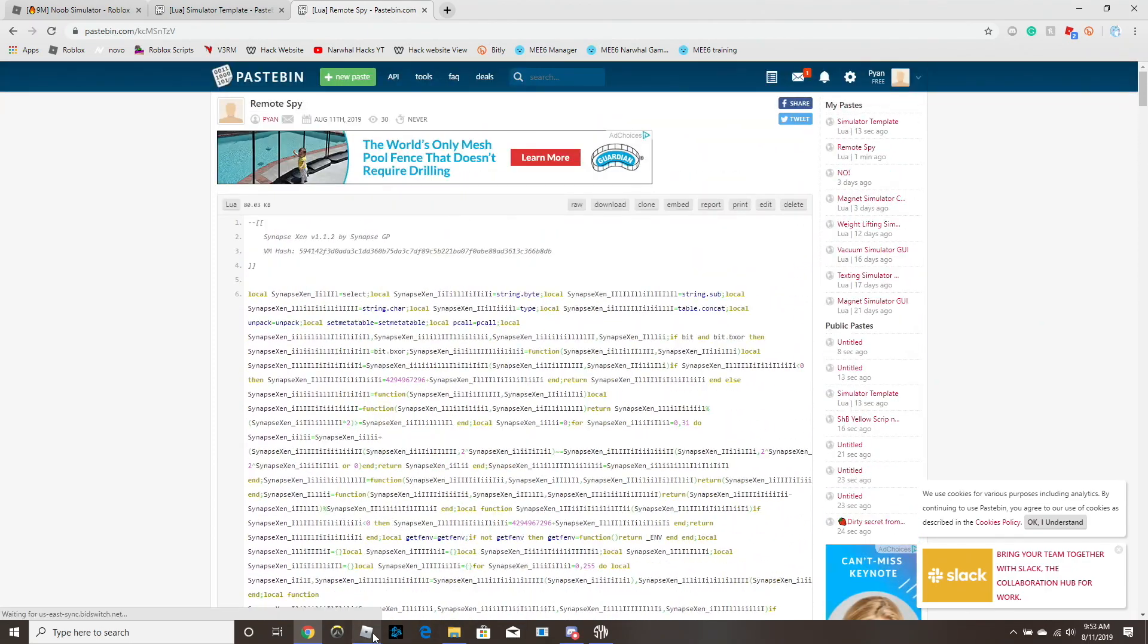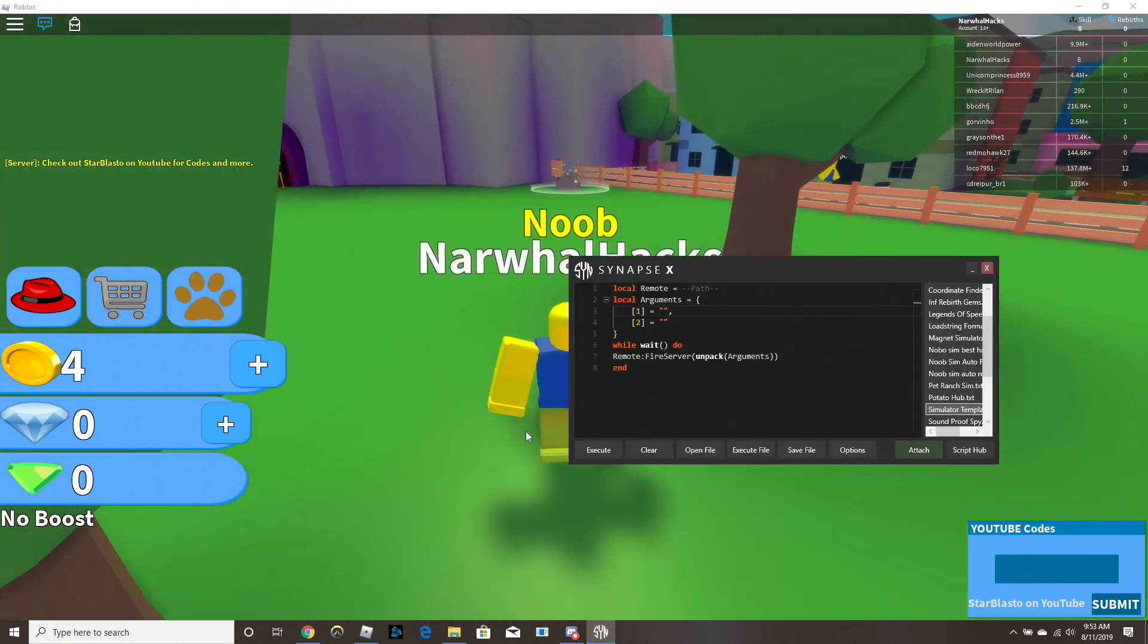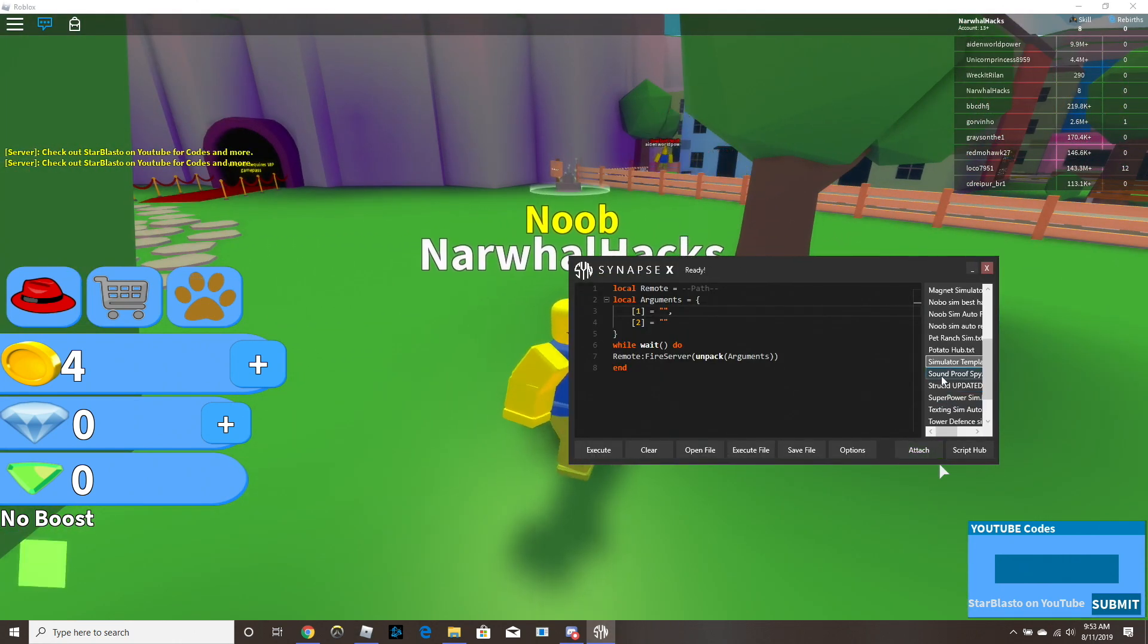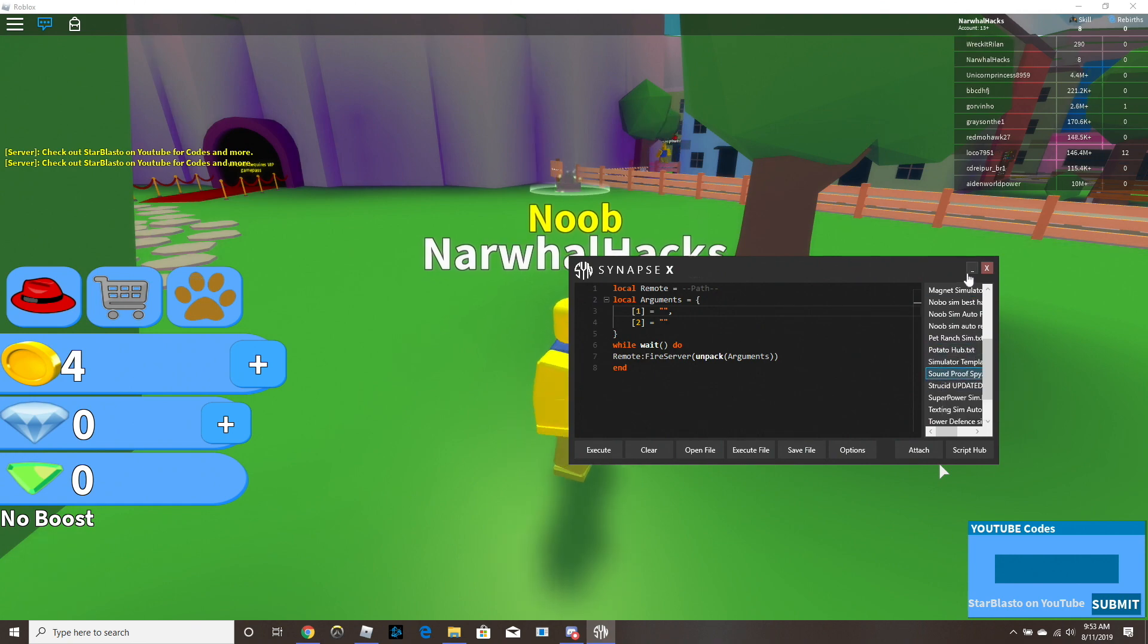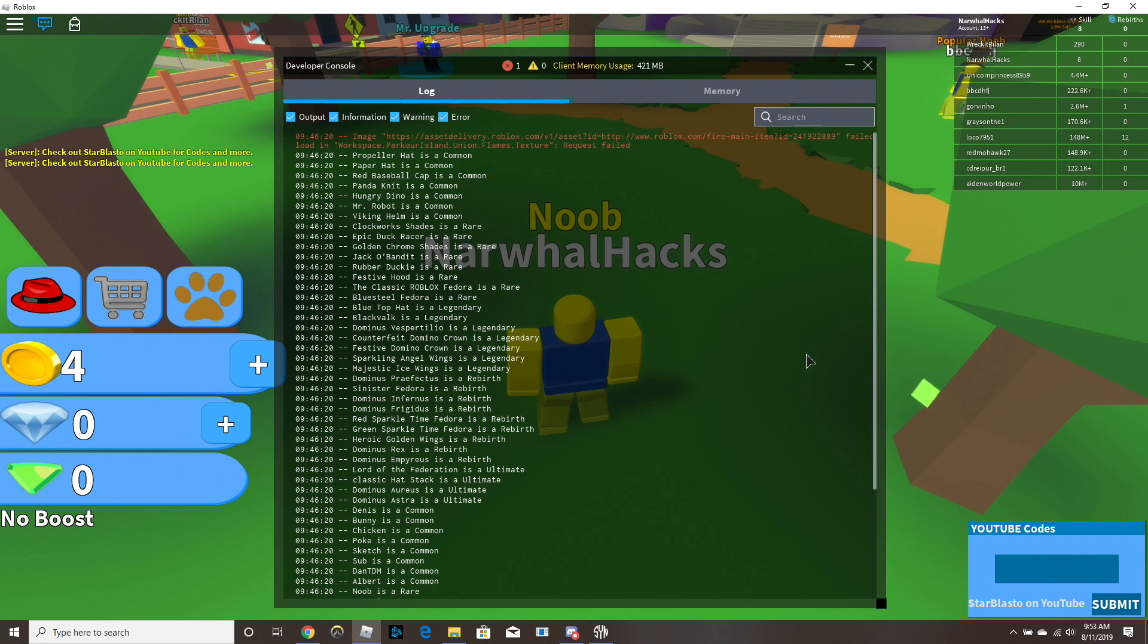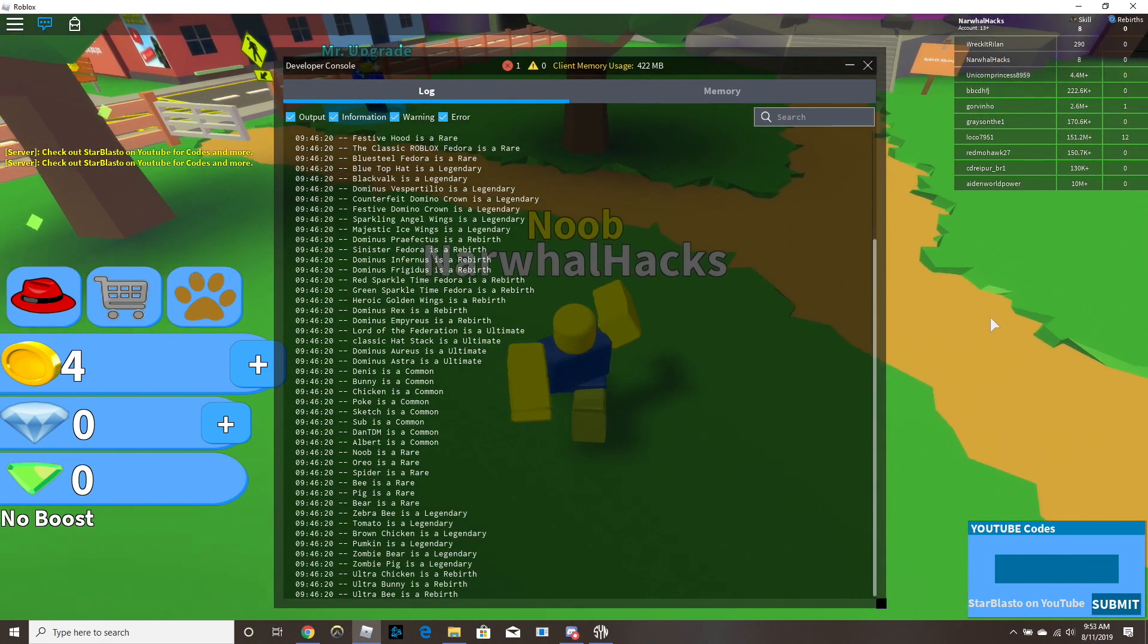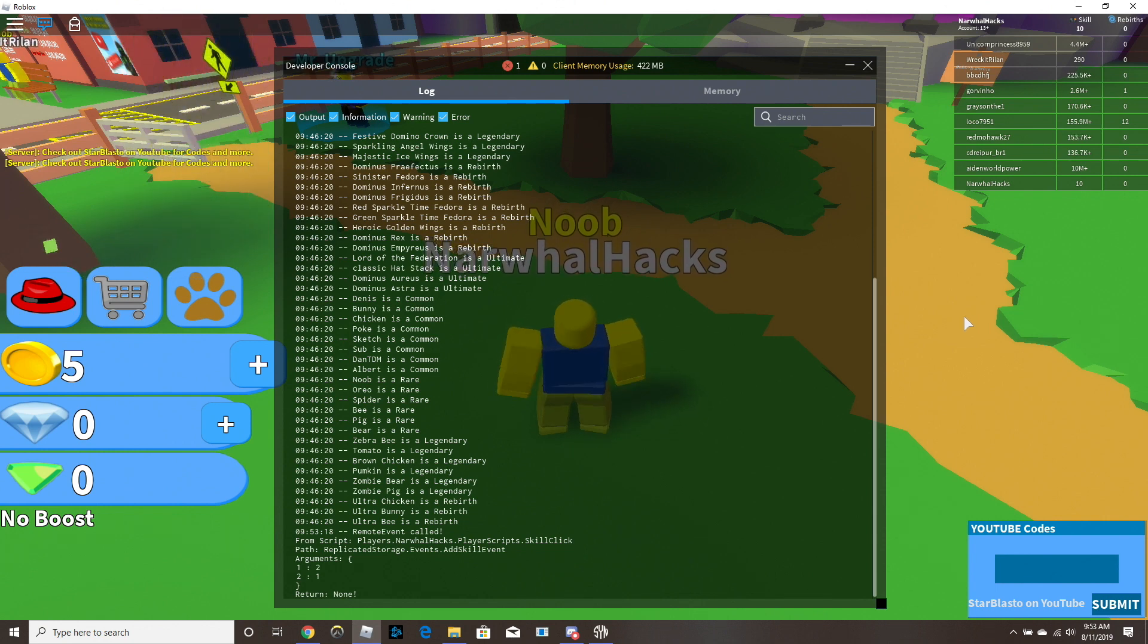We're gonna go back, and now we're gonna take our synapse out, I have tons of useless stuff over here, but we're gonna execute our remote spy. So now if you hit F9, you're gonna see all of this stuff, and every time a remote event is called, like an add skill event, it's gonna show up there.